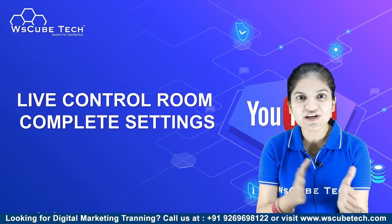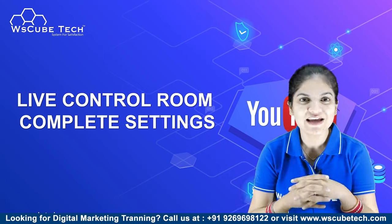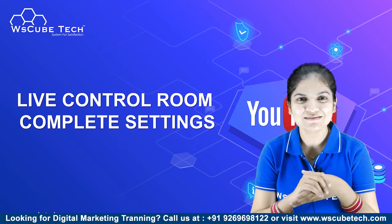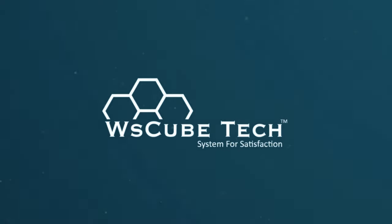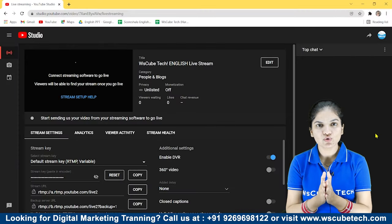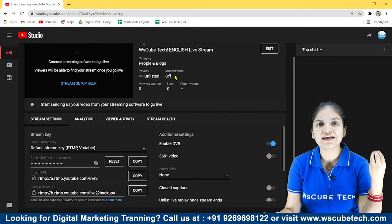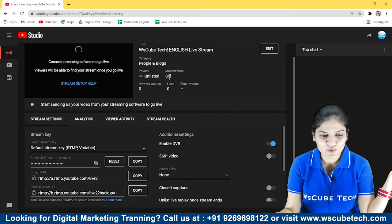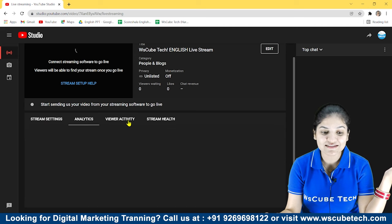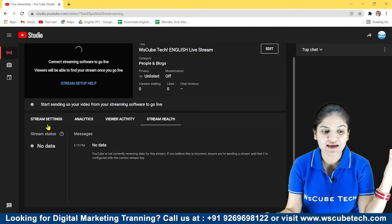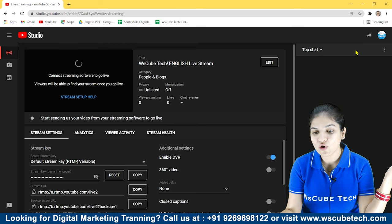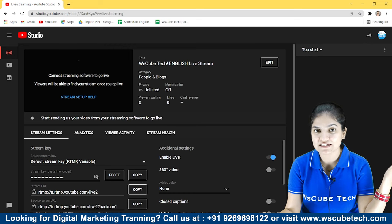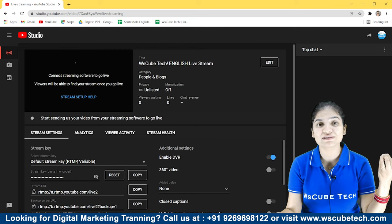How can you paste the stream? We will also see this in this video. Let's start the video. As you are watching the window, as you are going to go live, we call it the live control room. There are stream settings, analytics, viewer activity, stream health. Also, you can edit the live option. There will be a chat option. First, let's go live. Then, we understand all the things.